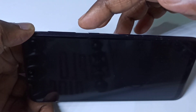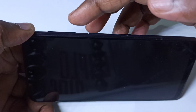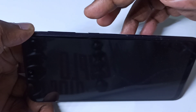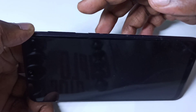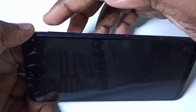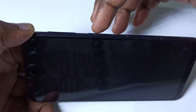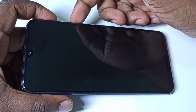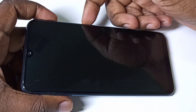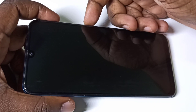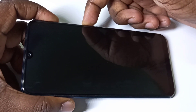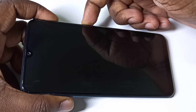On the right side you can see the volume button and power button. We have to press and hold the volume up button and power button together, like this.